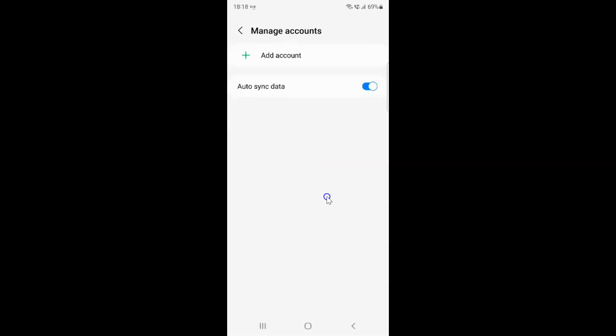Provide your security lock like PIN, pattern or password. You can't see this screen because of security reasons, so let me provide my security lock. And you can see the Google account has been removed.